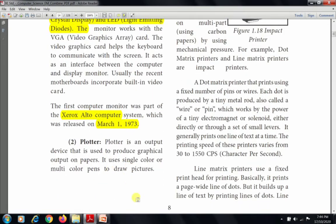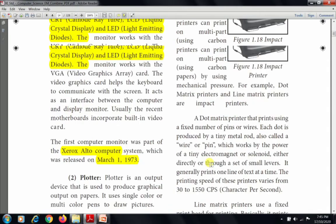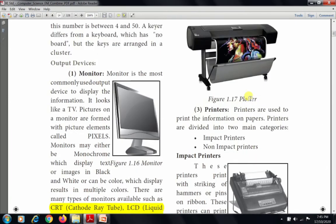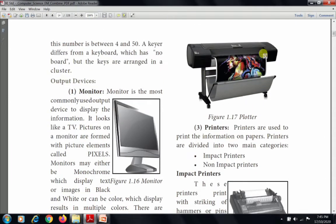The next output device is the plotter. A plotter is an output device used to produce graphical output on paper. It uses single-color or multicolor pens to draw pictures. Plotters are mostly used for printing banners, posters, and large-size documents.